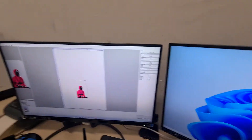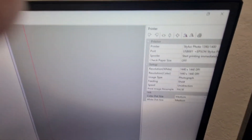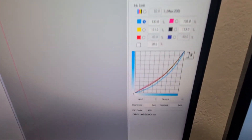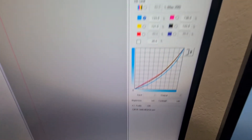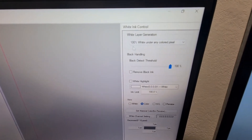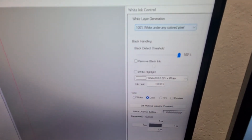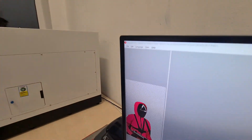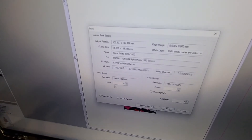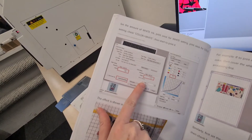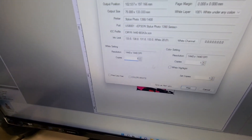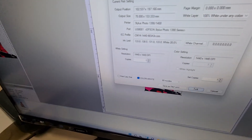Okay, these parameters — and 100% white under any color pixel. So I go to File > Print, and during this manual there should be one color plus one white. So: one color plus white print.